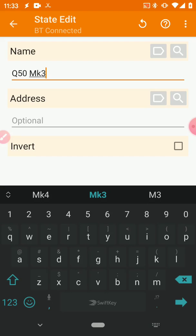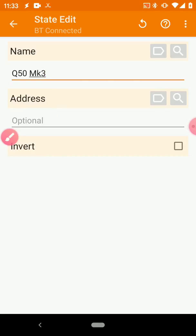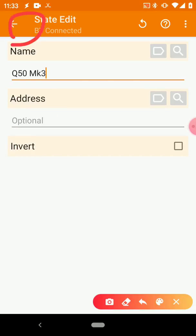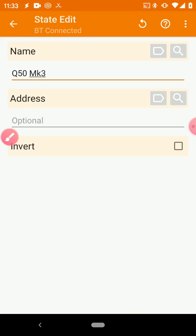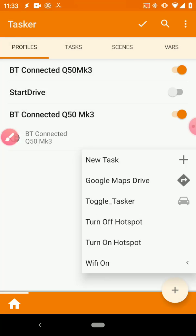In order to do this, you need to know the Bluetooth name of your device that you're connecting to. So I named mine Q50 MK3. Once you put that in, you don't need to worry about the address or the invert. We just leave those blank.